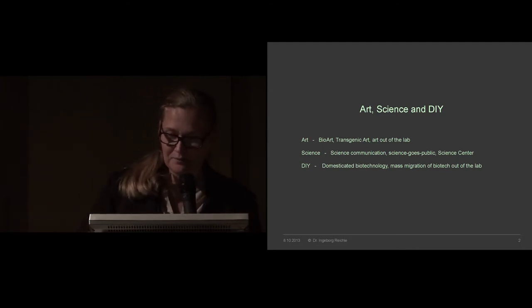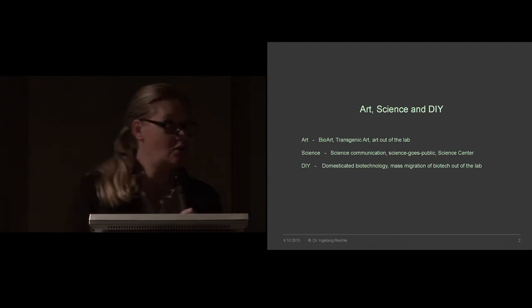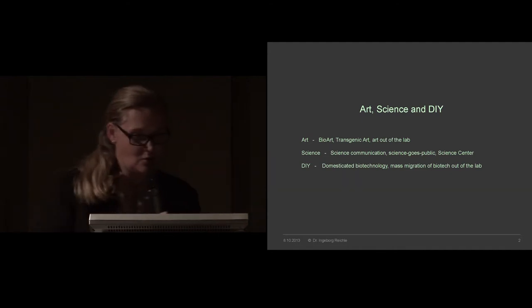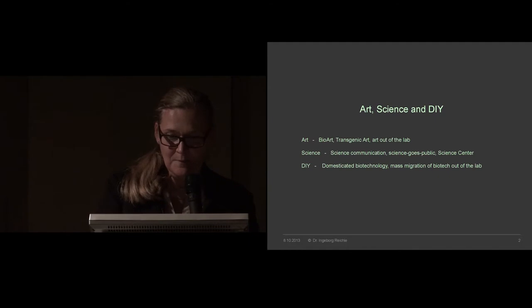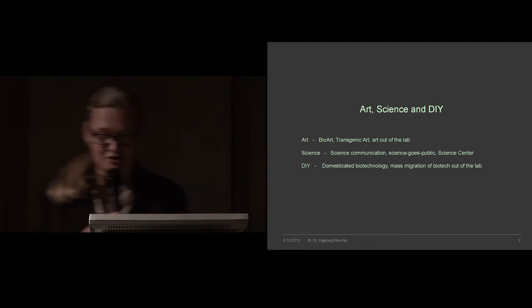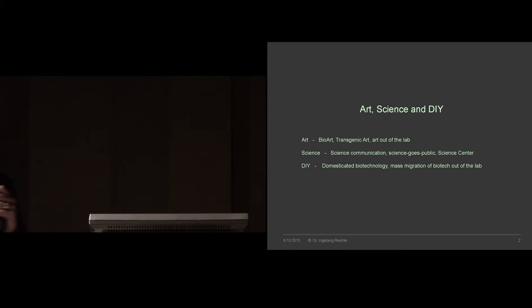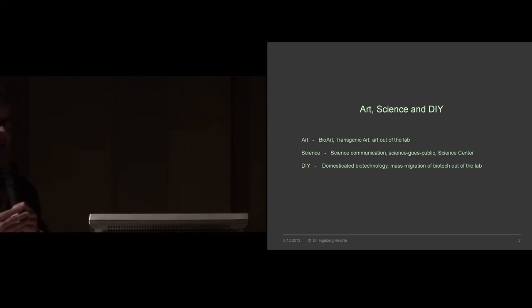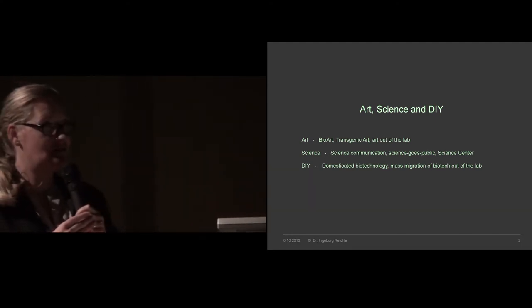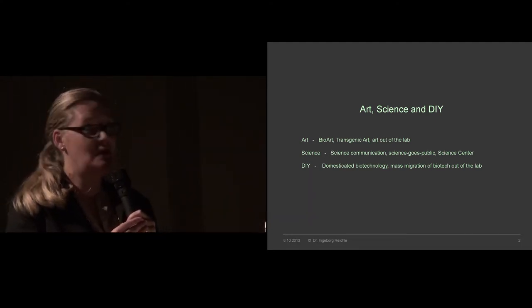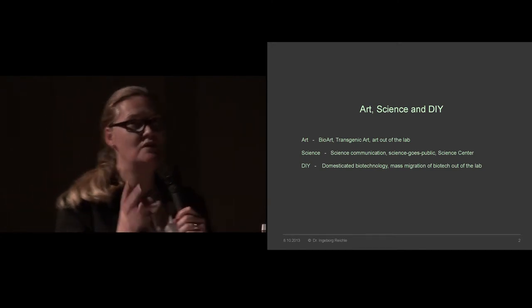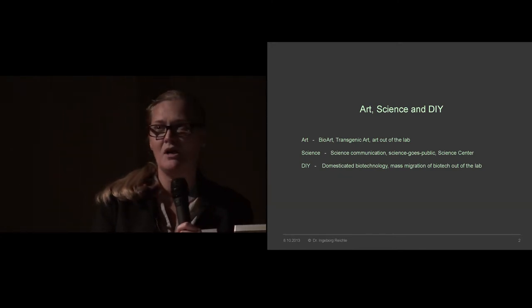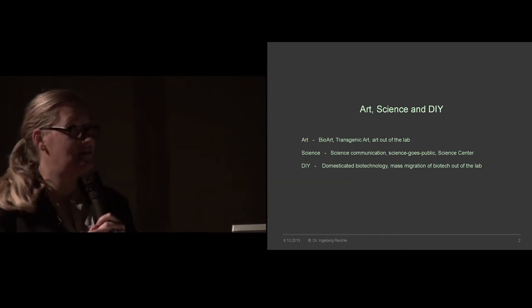From today's perspective, we can observe three phenomena I'll bring to your attention. The first is art - bio-art, transgenic art developed and made in the laboratory. Science - here I decided to focus on science communication and science goes public, showing two examples from German science centers.